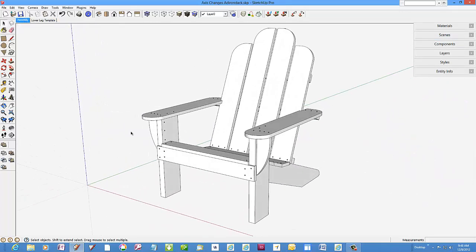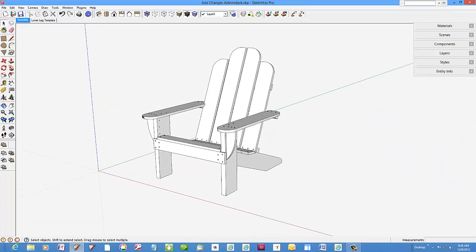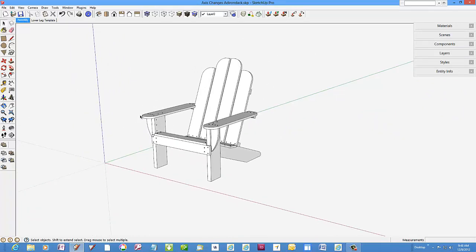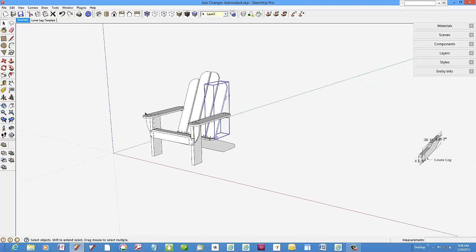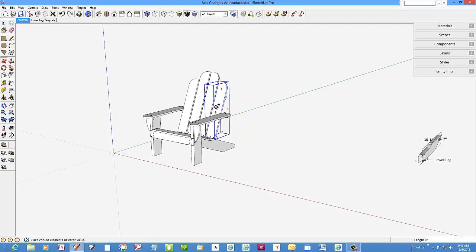Going back to the assembly view, note the bounding box on the back slat. Copy the back slat over to the right down the red axis.